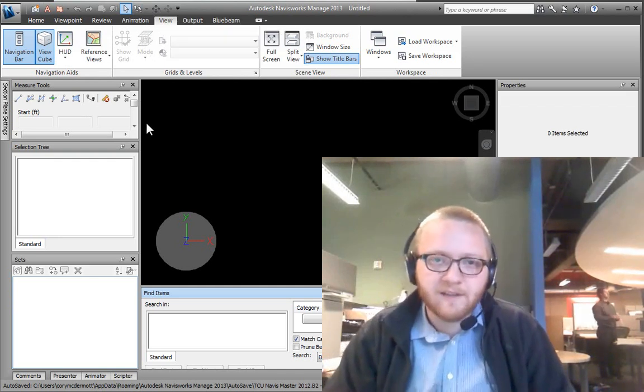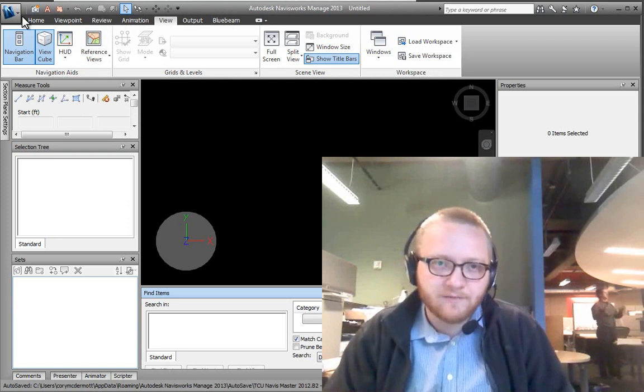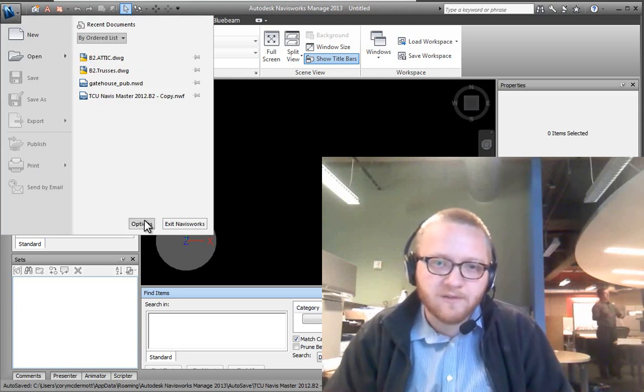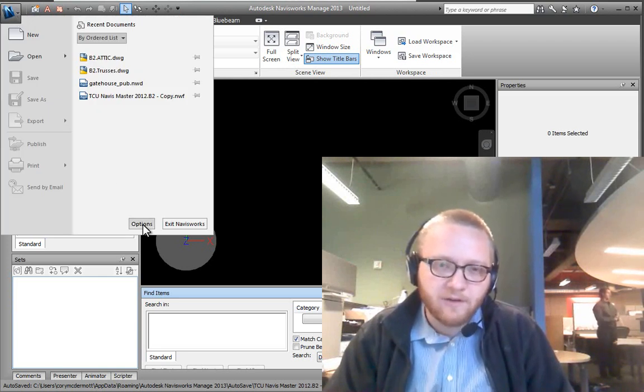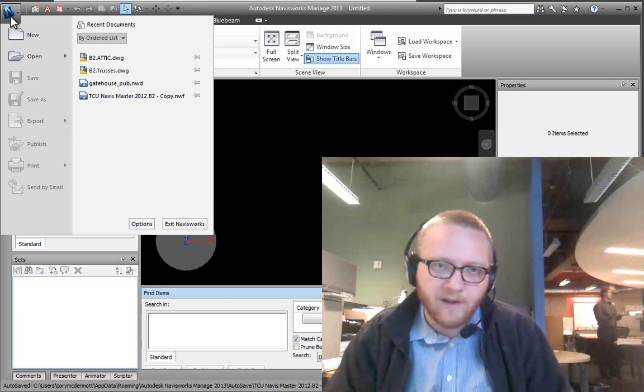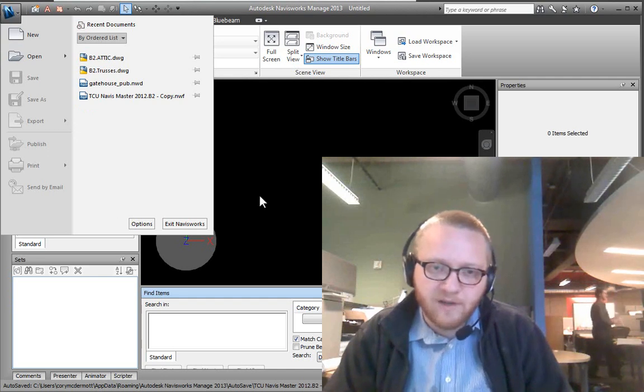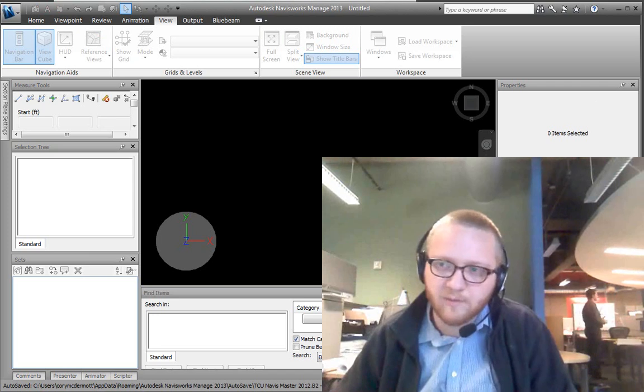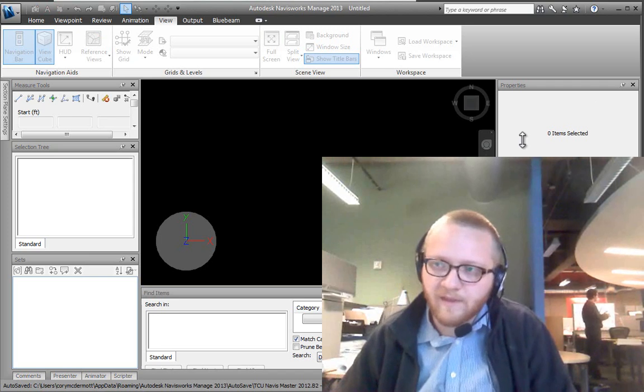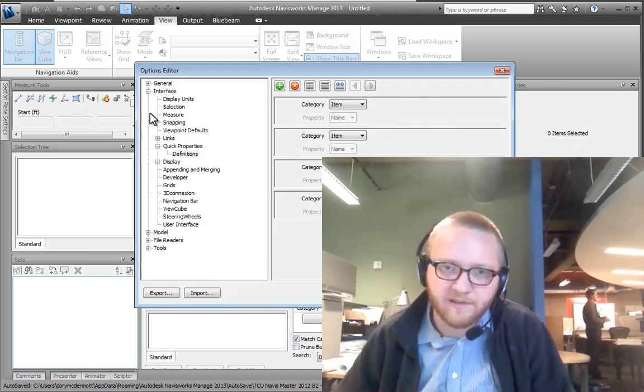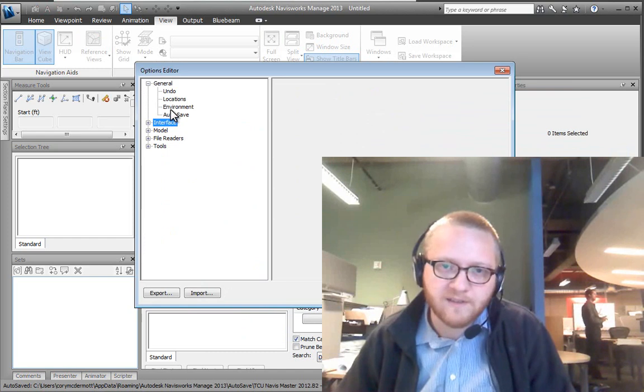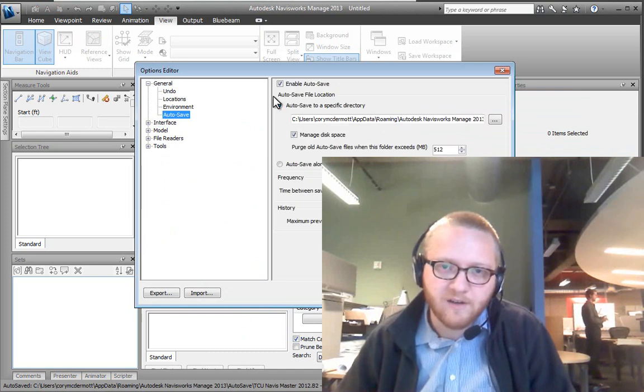The next thing that you need to do is go to the Options. And you can do that by going to the File button or the Application button, Options, or hitting F12 on your keyboard. And that opens up your Options Editor.